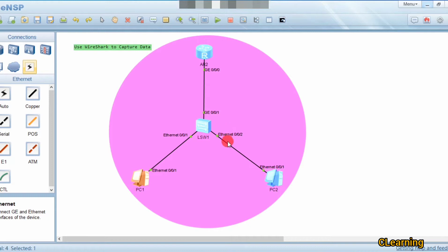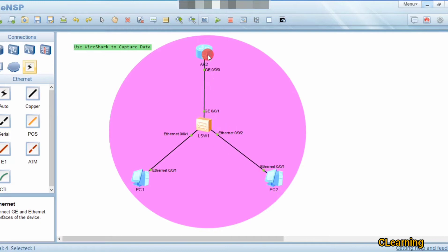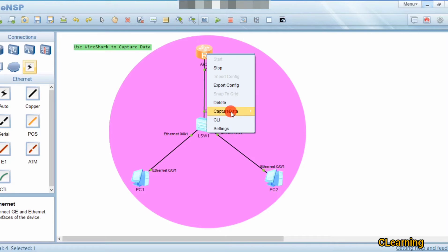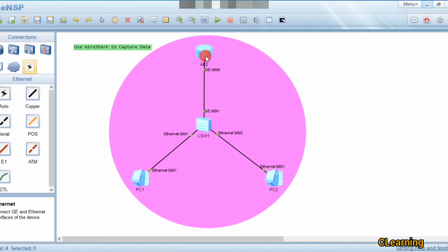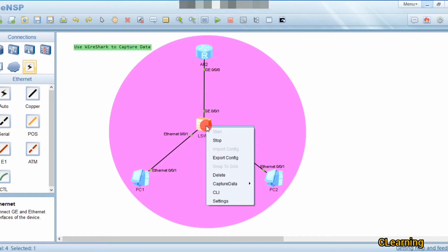To capture data, right-click on a router or any other device. On a router, there is only one interface so you can only capture on that one interface. On a switch, there are three interfaces, so you can capture data on three interfaces one by one. I will capture data on the switch.